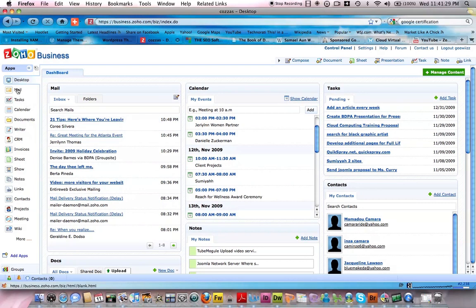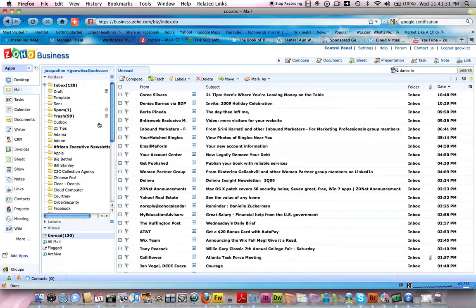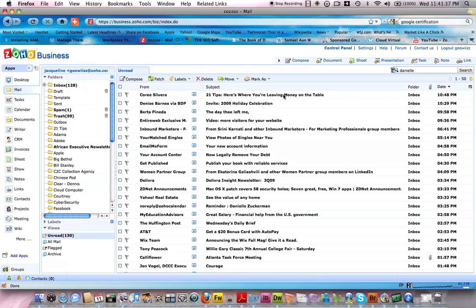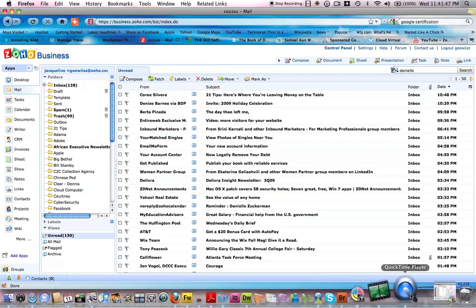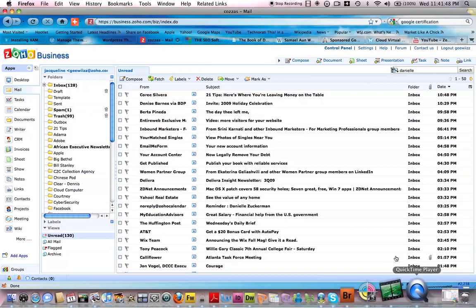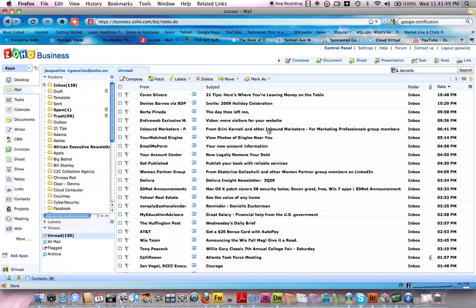One of the things I wanted to talk about was this mail email program that comes with Zoho Business. I've already done one video about it, but again this is just a test to determine if QuickTime Player is the application already on this Mac that I can use to provide quality high-resolution video screen captures.